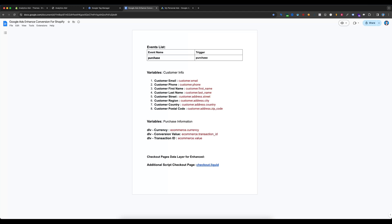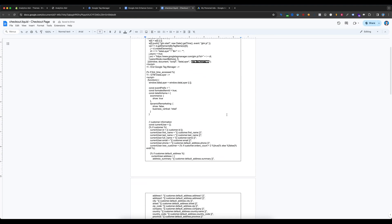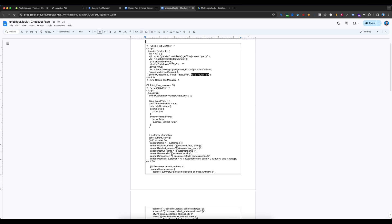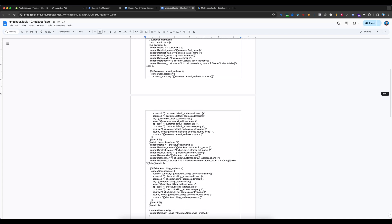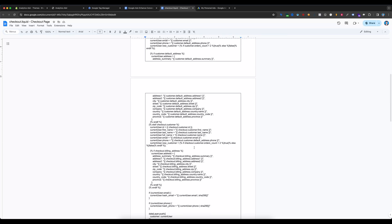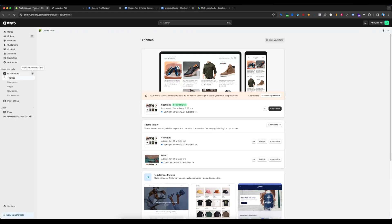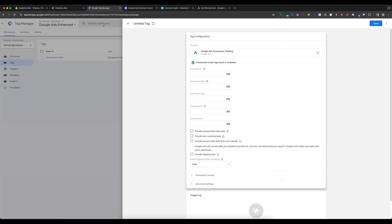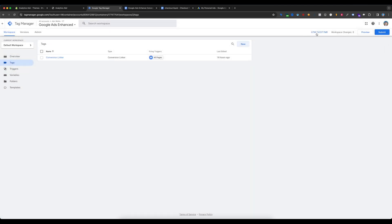Before creating variables, we need to push a Shopify data layer on our store. The Shopify data layer is a JavaScript code that provides user information and product information dynamically. That's why we have to use this JavaScript code. Go to your Shopify store, select Themes, and select Edit Code. We also need to copy your Google Tag Manager ID.